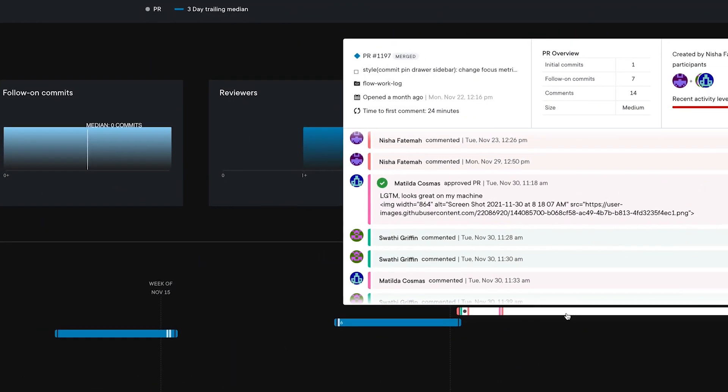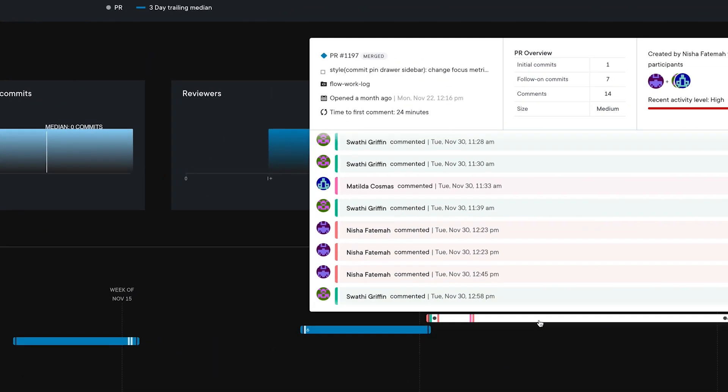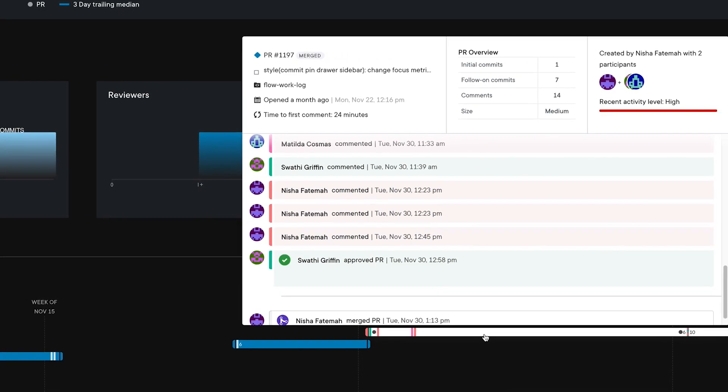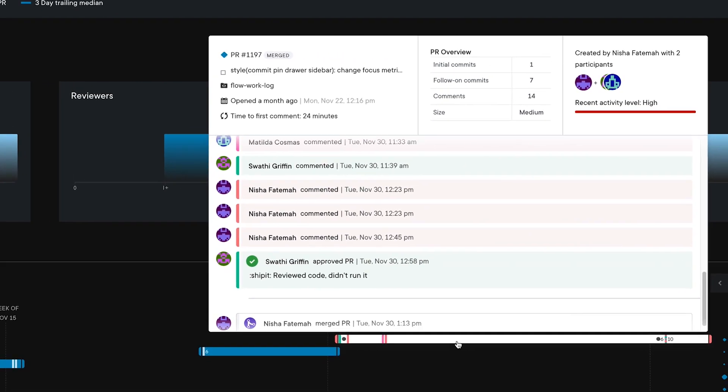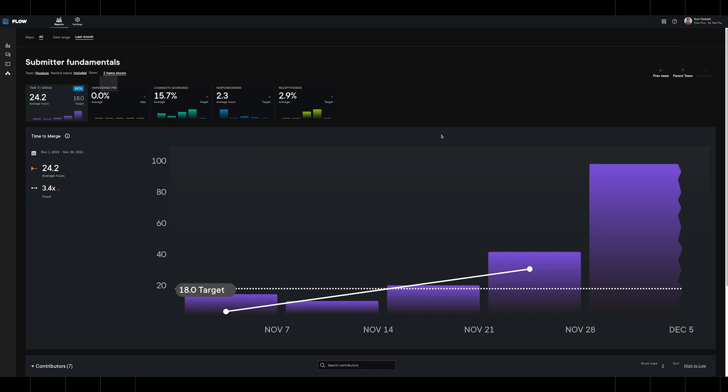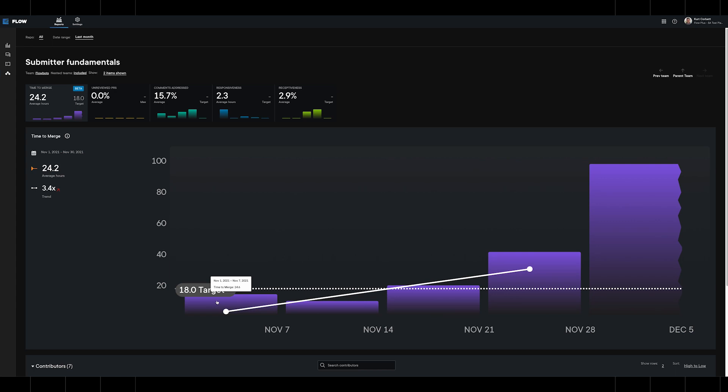Using filters and search syntax, you can gauge the interactions between engineers to get a sense for the culture of collaboration in your organization. This is just one example of the additional data insights a platform like Flow provides.